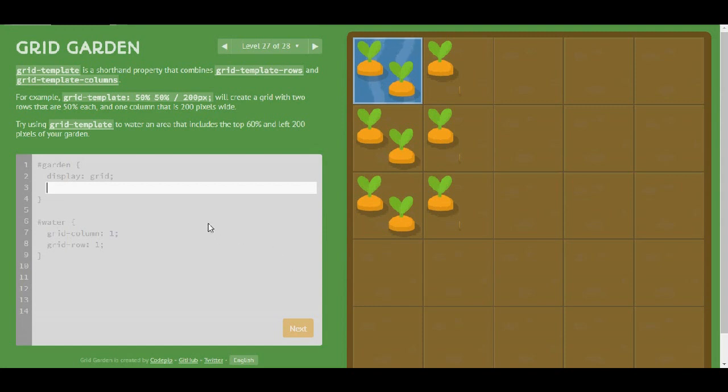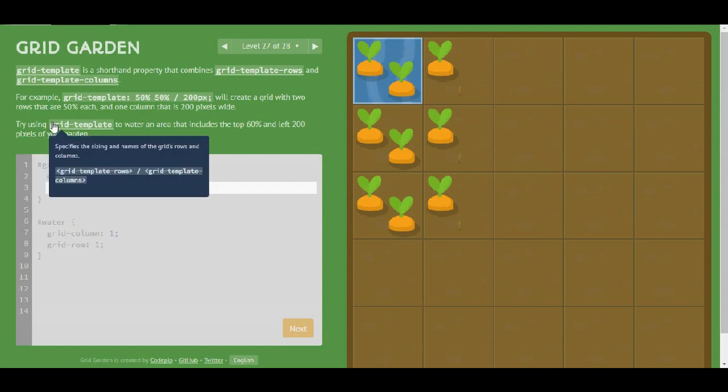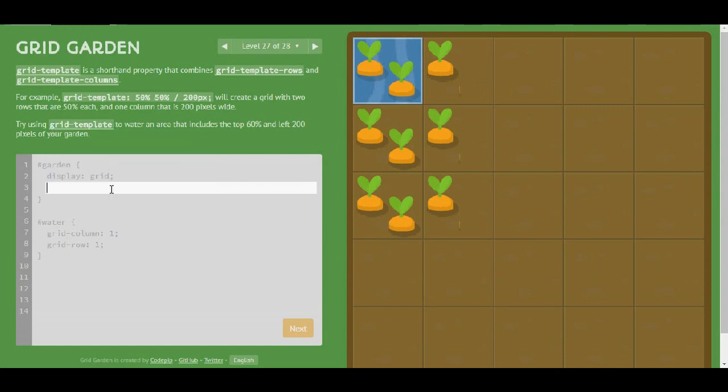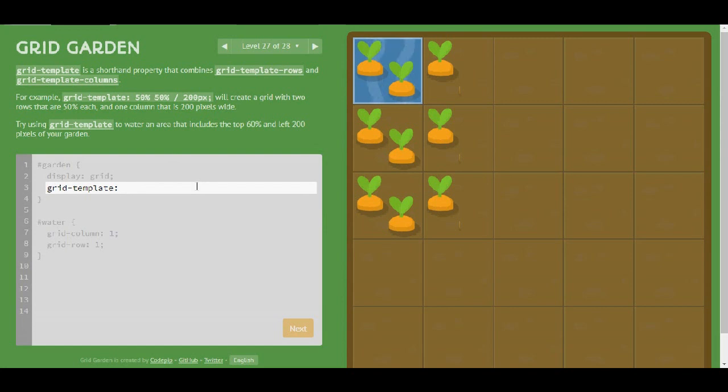So I'm going to use the grid-template. So I'm going to use the grid-template to water an area that includes the top 60% and left 200 pixels. So I'm going to have my 60 pixels and then my 200 pixels.